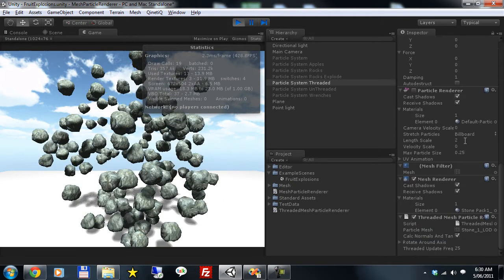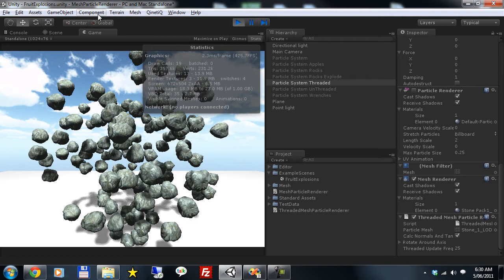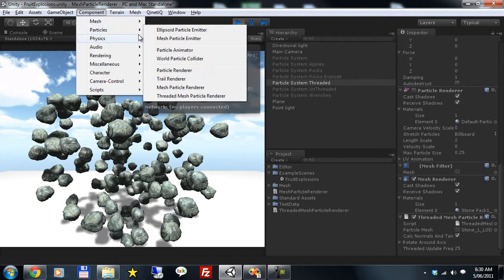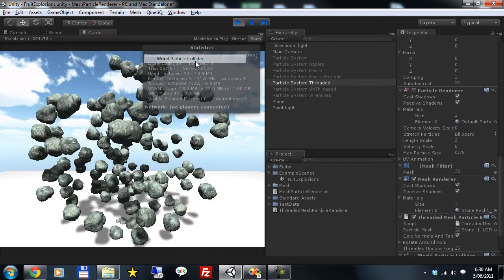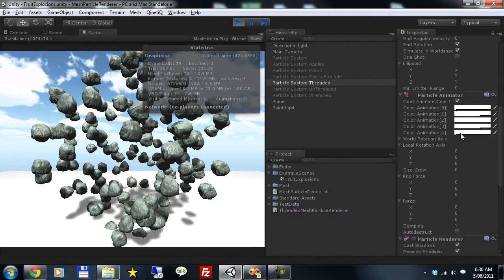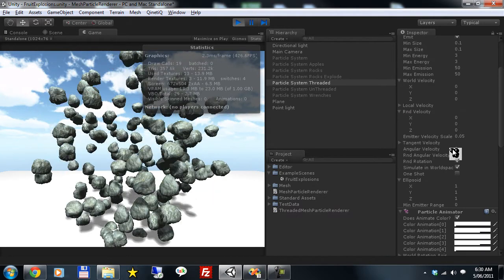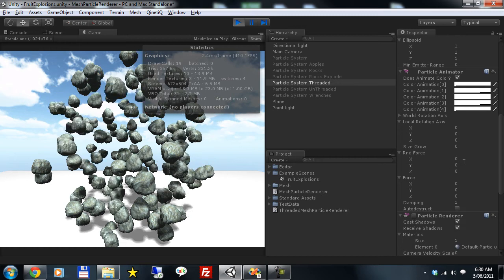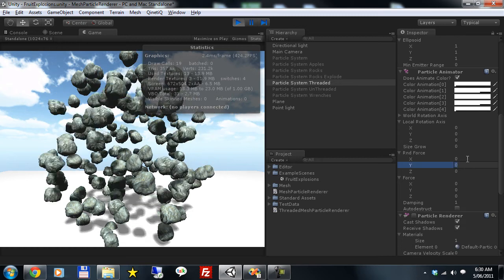You'll see we can apply standard systems to the threaded system as well. It works exactly the same.